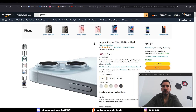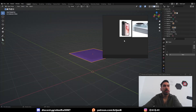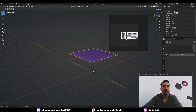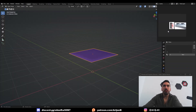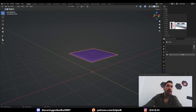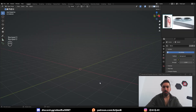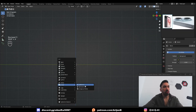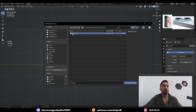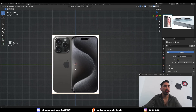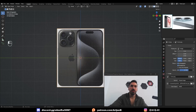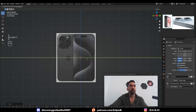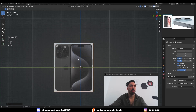I usually put PureRef on my second monitor, but if you don't have one, make this window a bit smaller and place it somewhere on top of your outliner, because nobody ever needs that panel anyway. In Blender, go to Side View, Shift-A, Image, Reference, and load up our front reference. I also want a little bit of transparency on this. We'll throw that in the background and align it with the center of the world.